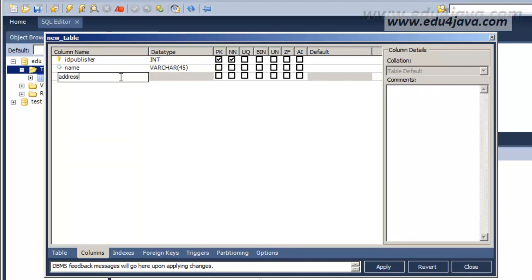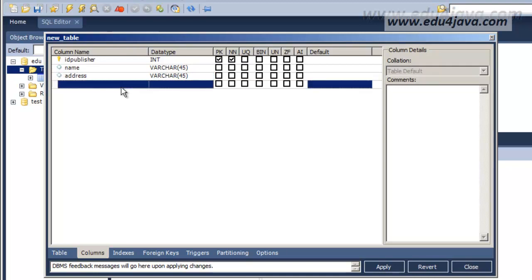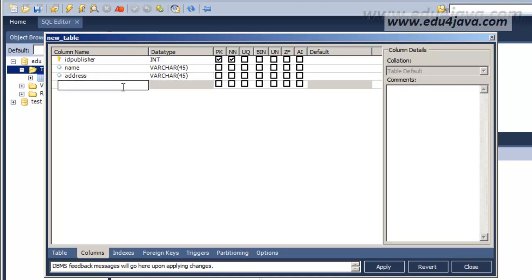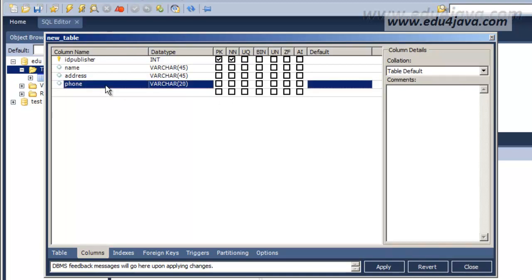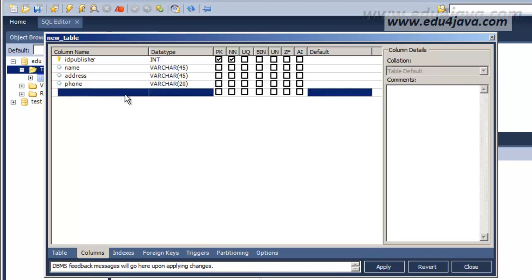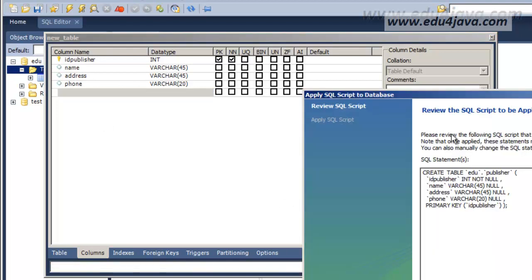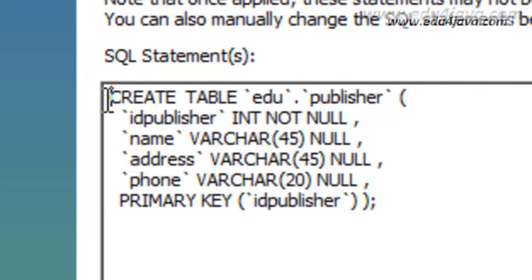We're going to put an address, type varchar 45 — maybe it's too long. Now we're going to write a phone, varchar 45 is too much, we'll be ok with 20. I think that will be enough for a phone. It's ready, we're going to apply.